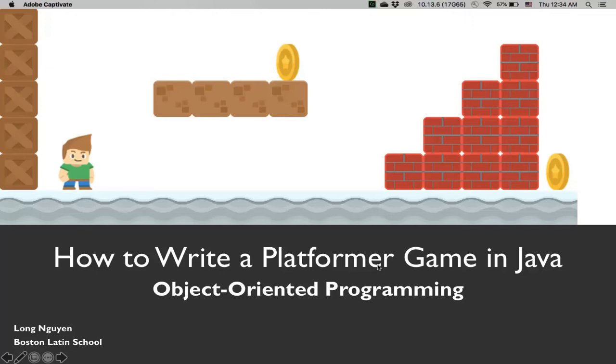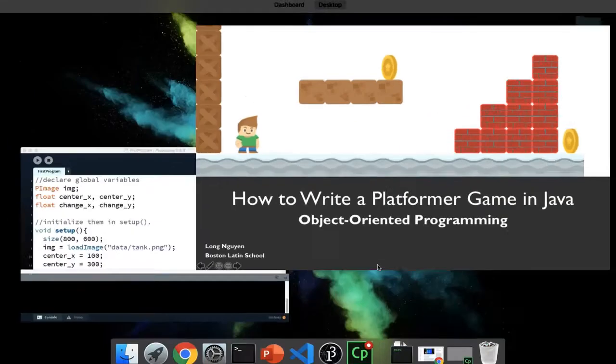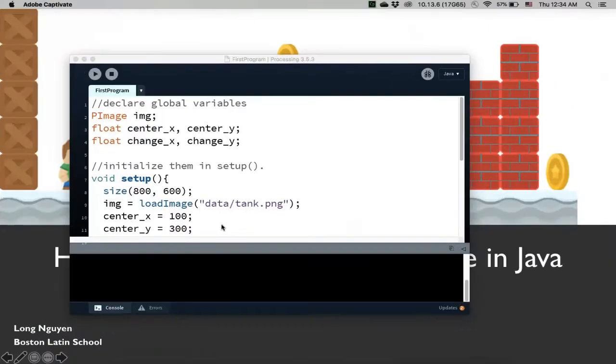Hi, welcome back to how to write a platformer game in Java. In this video, we'll talk about how to make our game very early on object oriented. So, let me show you what we did last time.